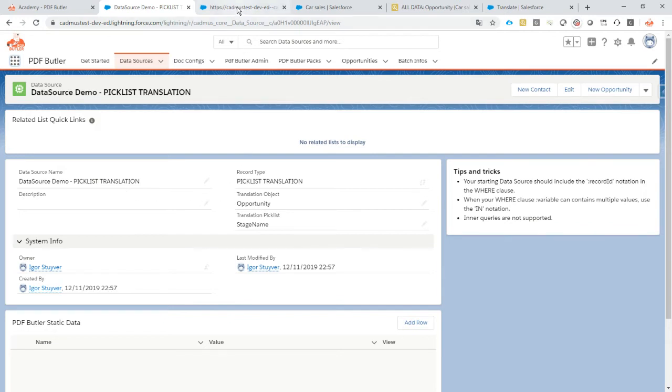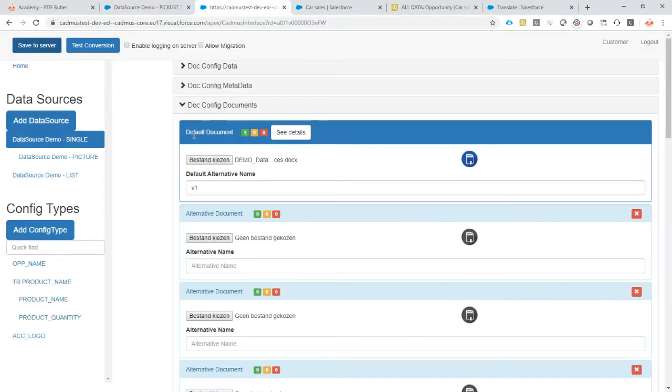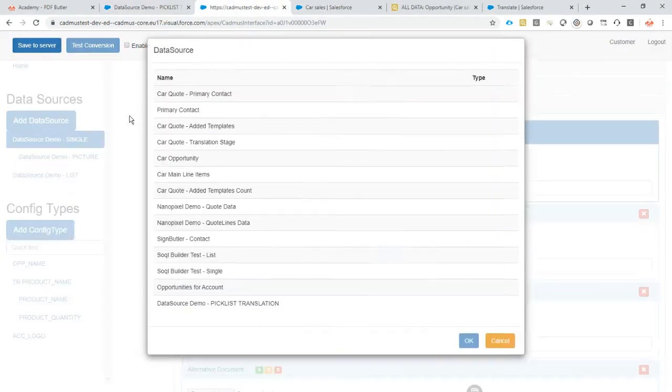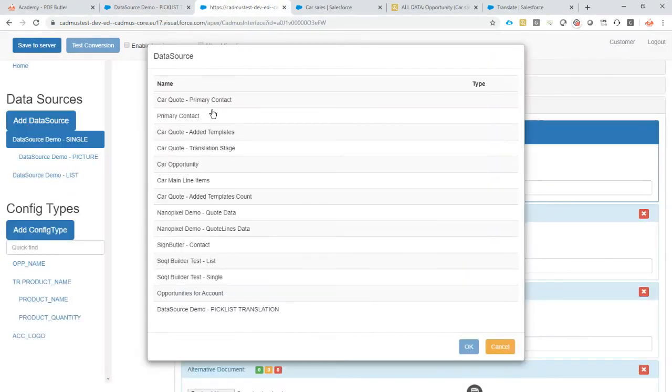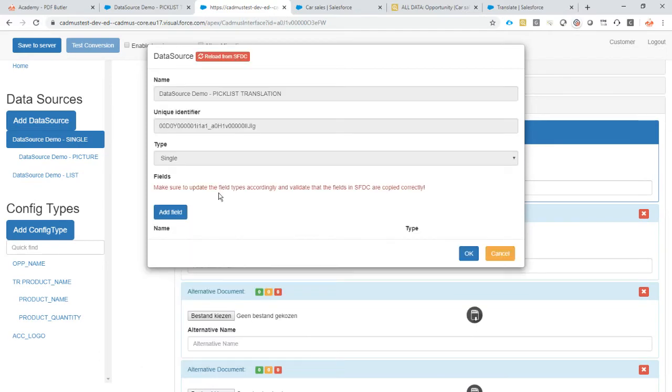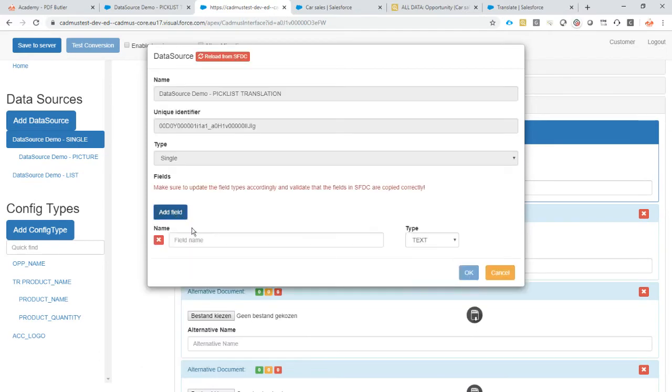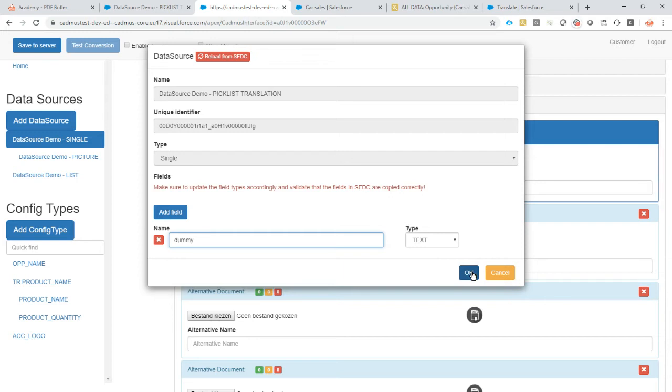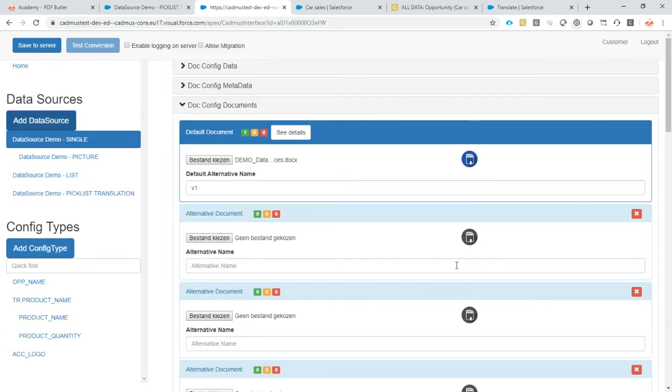So now let's go back to our document and let's add the translation as a config type. It's always config types of course that we are adding. So back to our document. First of all add the translation picklist. There is no field but you have to add a dummy field. That's no issue here. So just add a dummy field. Add it to the document.